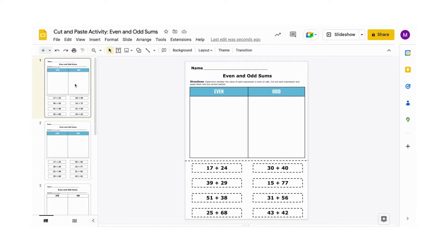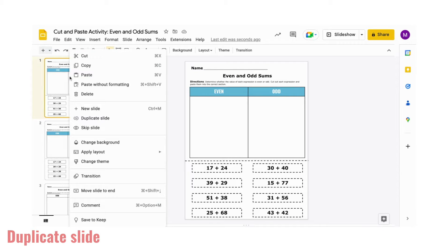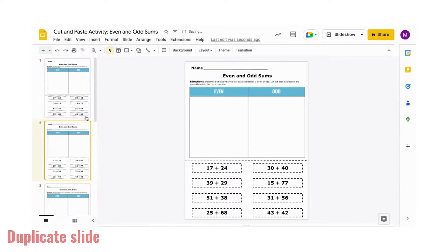We're going to start first by duplicating our slide. We're going to use some of the components of the page differently, so we'll need a copy.